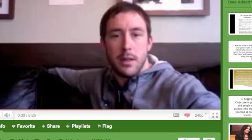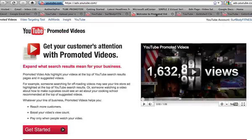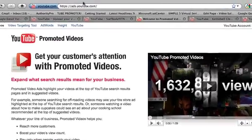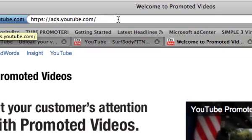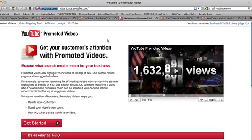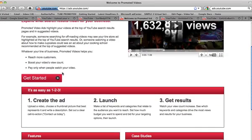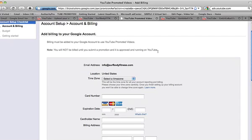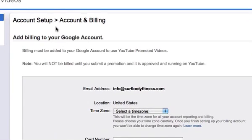Let's get started. We are going to start off at this URL: https://ads.youtube.com. You can literally just Google 'ads.youtube.com' and you'll get taken to this page or something similar. First thing - make sure you are logged in to the account where we are going to be adding the promoted videos, then go ahead and click 'Get Started.'